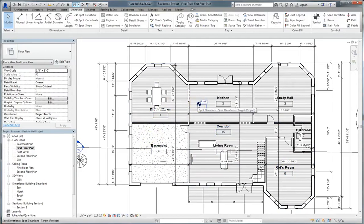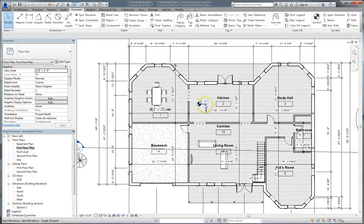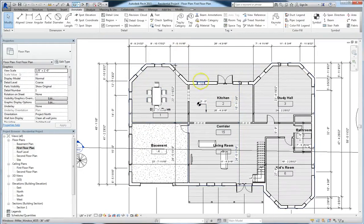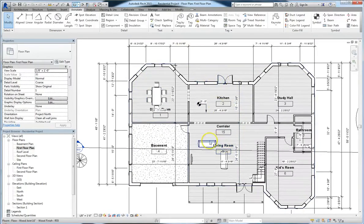We also have elevation markers, which allow you to annotate annotations. We also have dimension lines, which show you the distance between different objects.